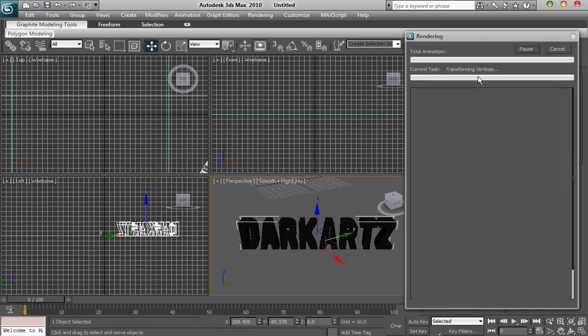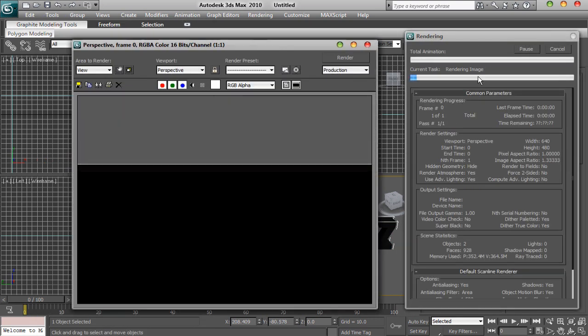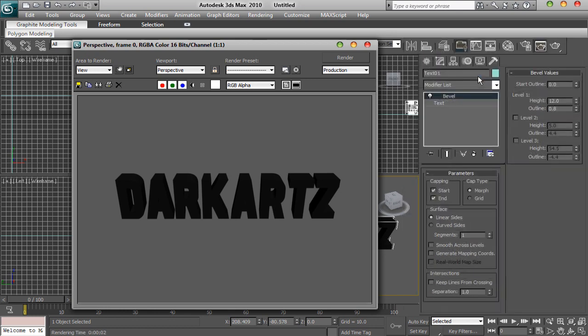So there you go. I'm just going to render this for you now. You've got that — so you've got the 3D text and you've got the plane.